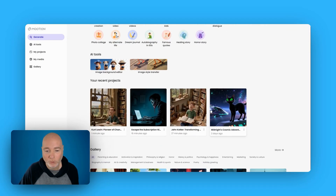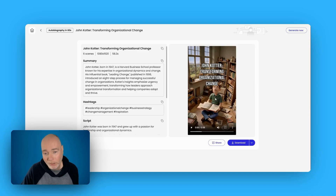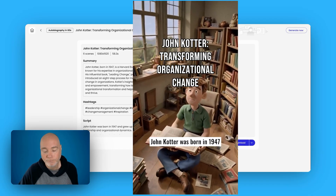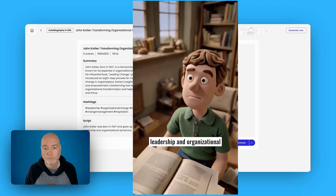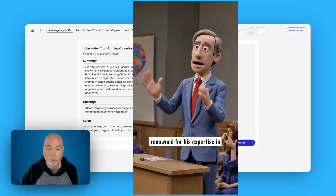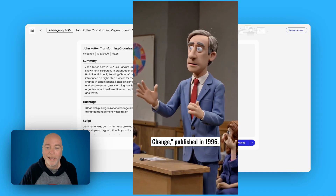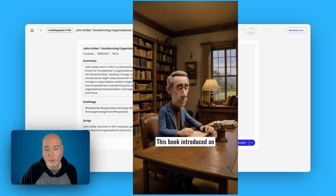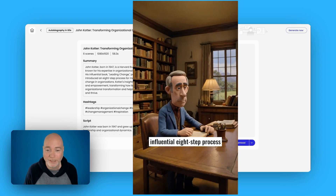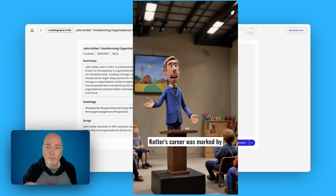Let me show you some of the others I've done. This was the first one I tried. The last one had the Ken Burns effect — where it zooms in and out, adding motion to a static image. With this one I asked it to animate it, so I spent the credits on animating the full thing. John Cotter was born in 1947 and grew up with a passion for leadership and organizational dynamics. A Harvard Business School professor, Cotter became renowned for his work. I think that looks really good — this does look like clay animation and it continues in this style throughout. It's done a very good job with the animations.